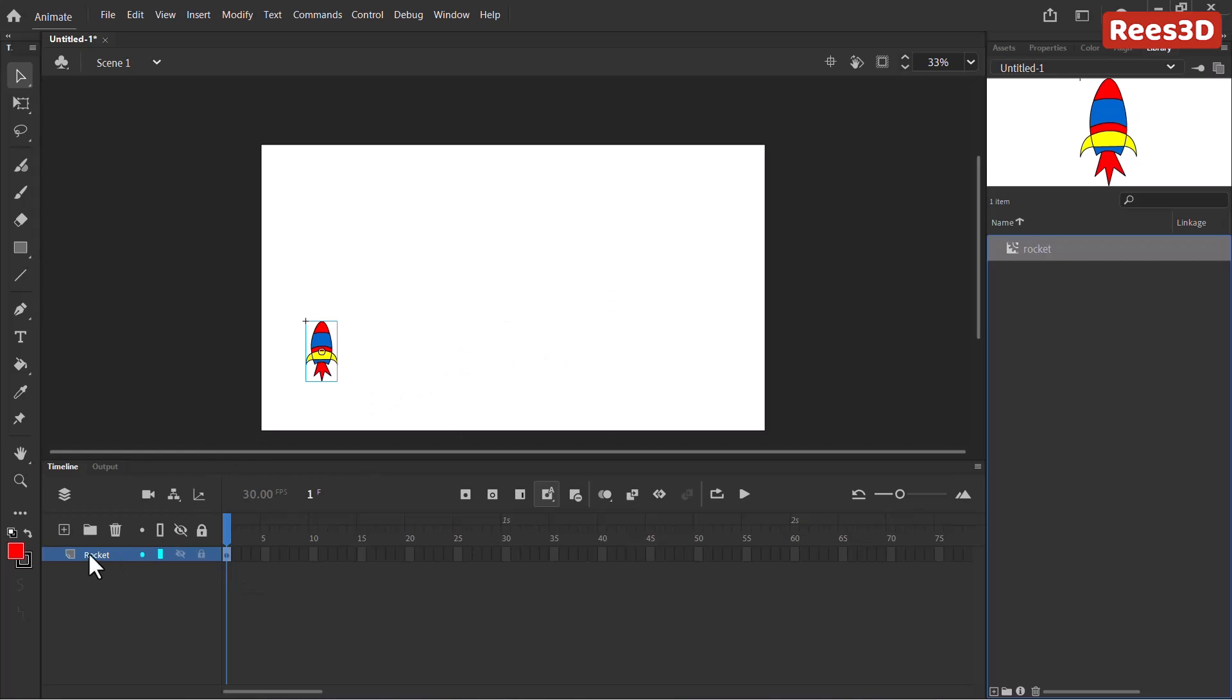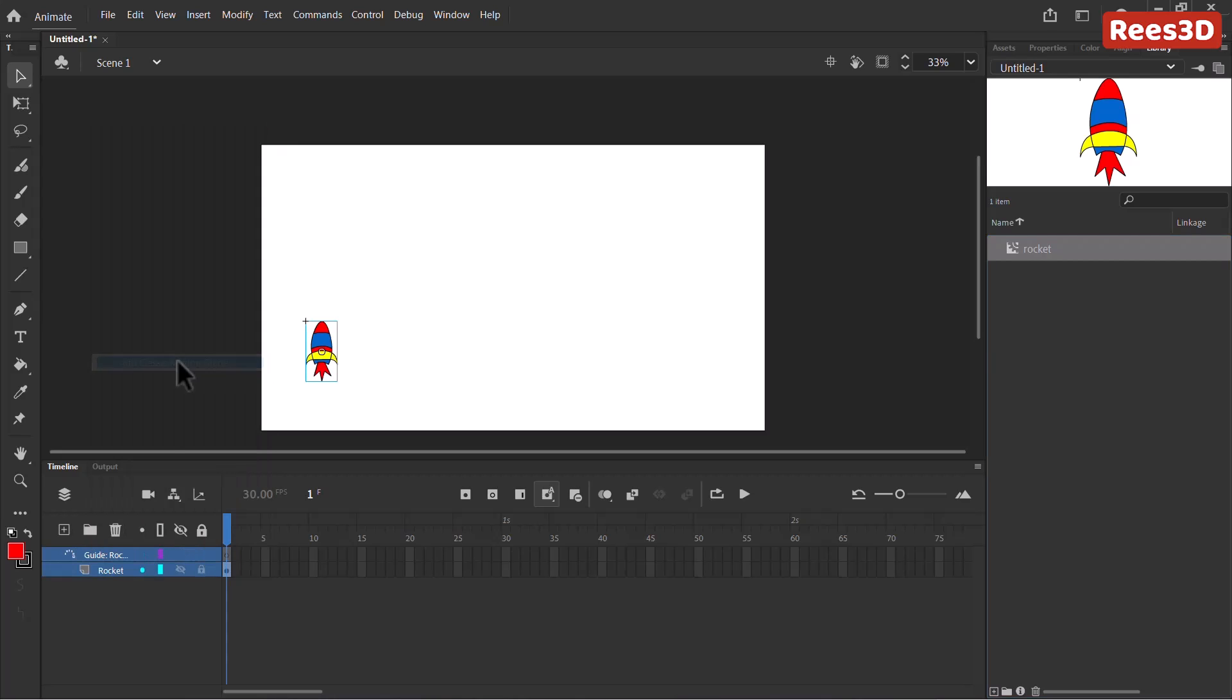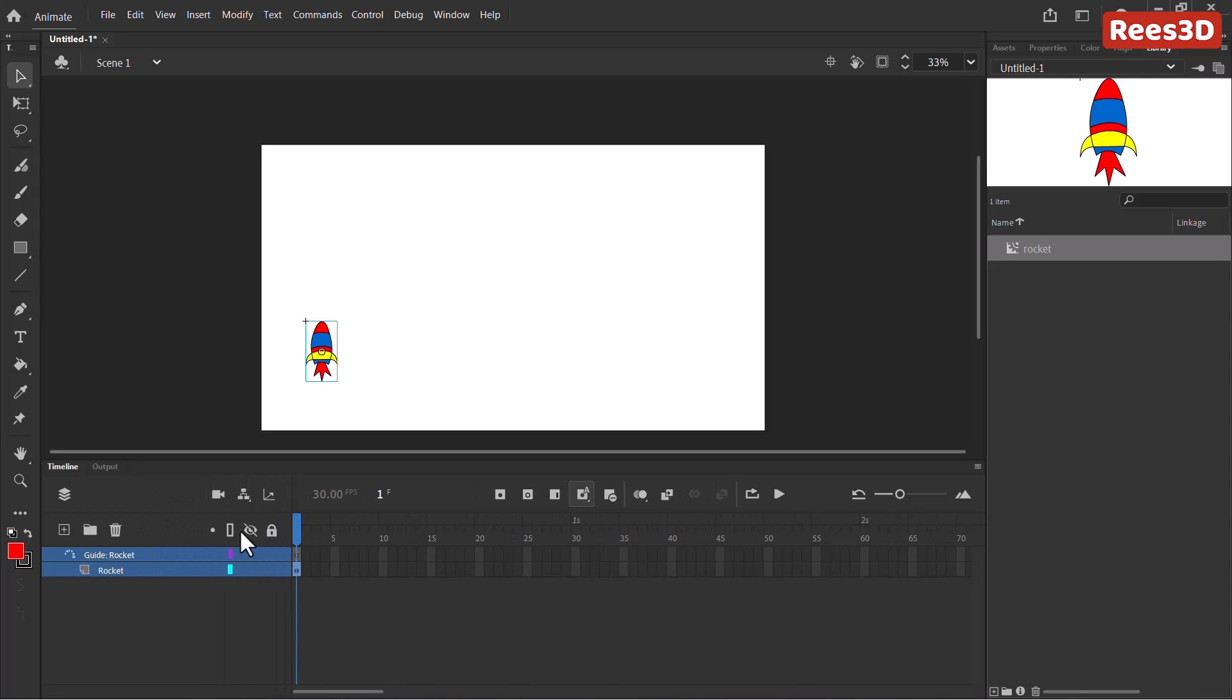And I'm going to right click on this object and I will choose add classic motion guide. So click on that, this is going to add a new guide layer and also puts this rocket inside that layer. So you can see that it says rocket guide. And now in the guide layer, all I have to do is draw a path.